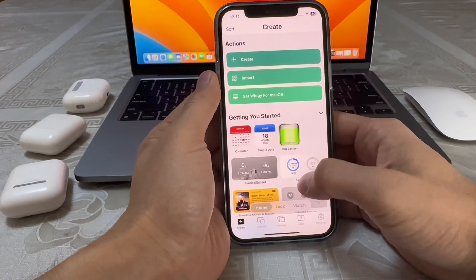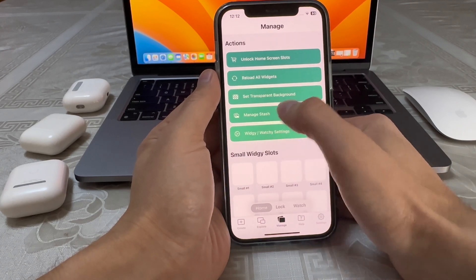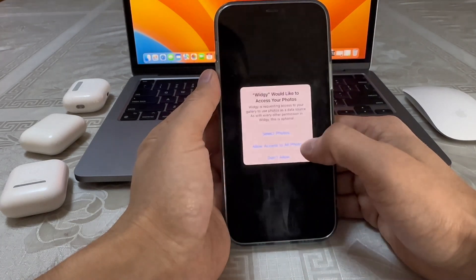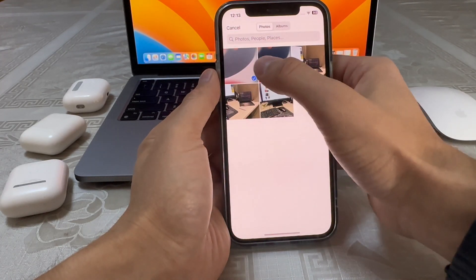Inside the app, go to Manage, set the transparent background, and apply that wallpaper screenshot you just took.